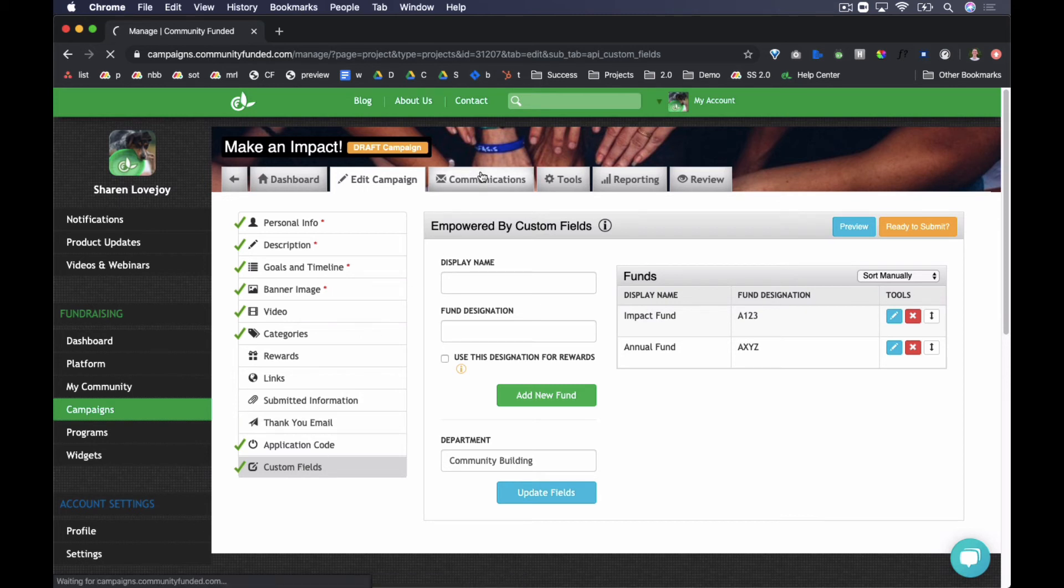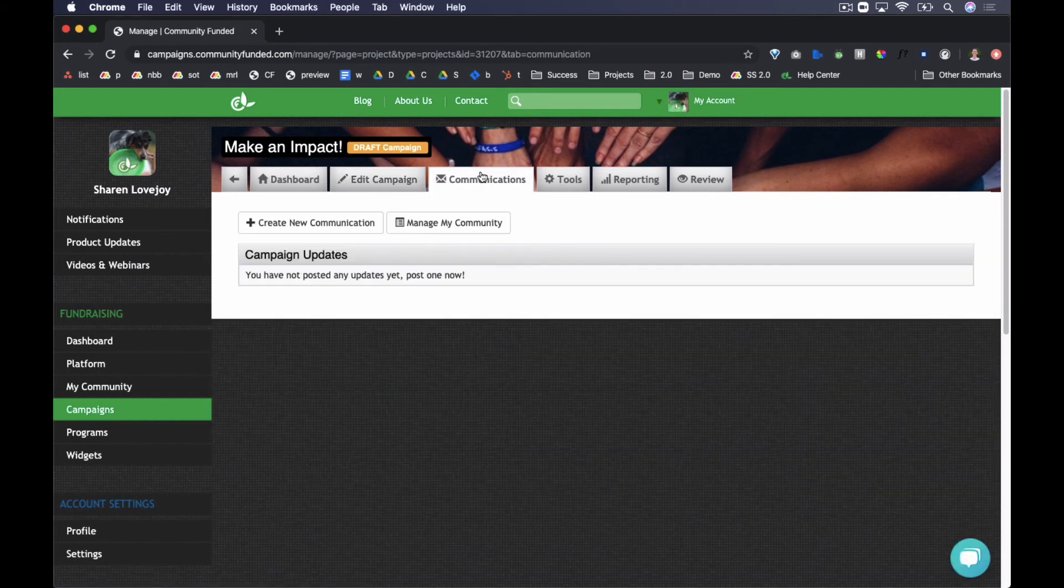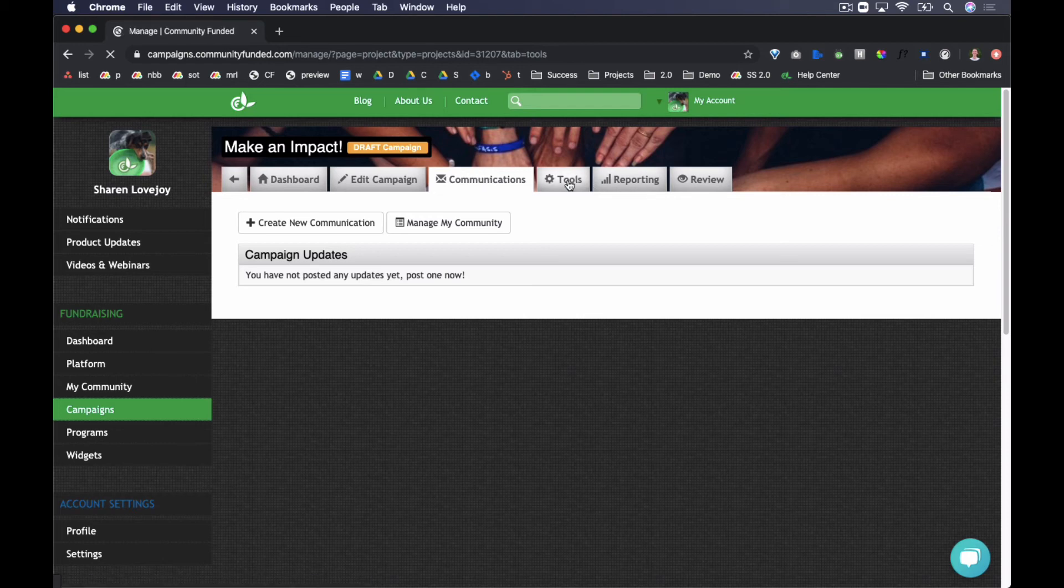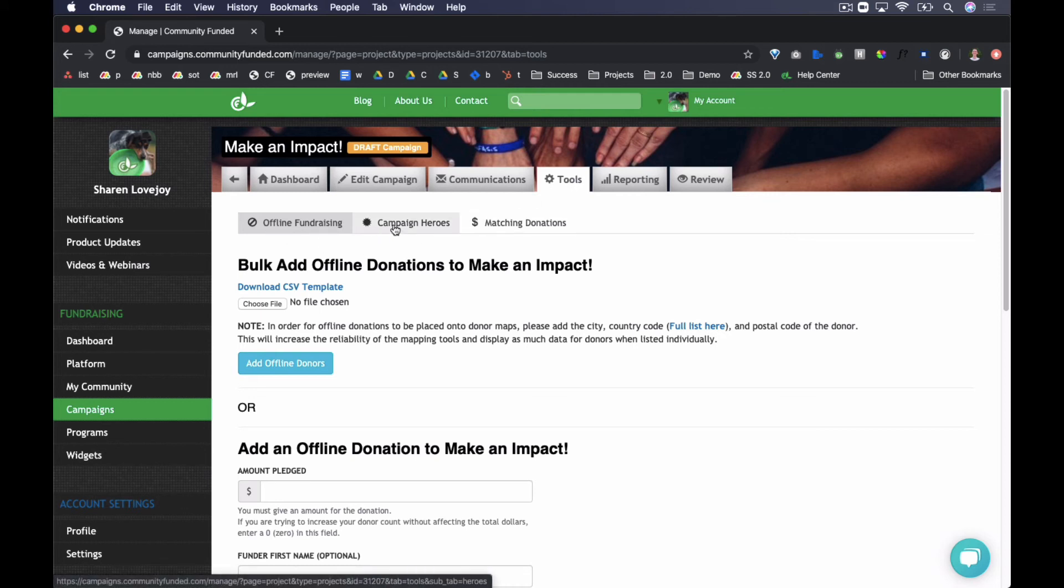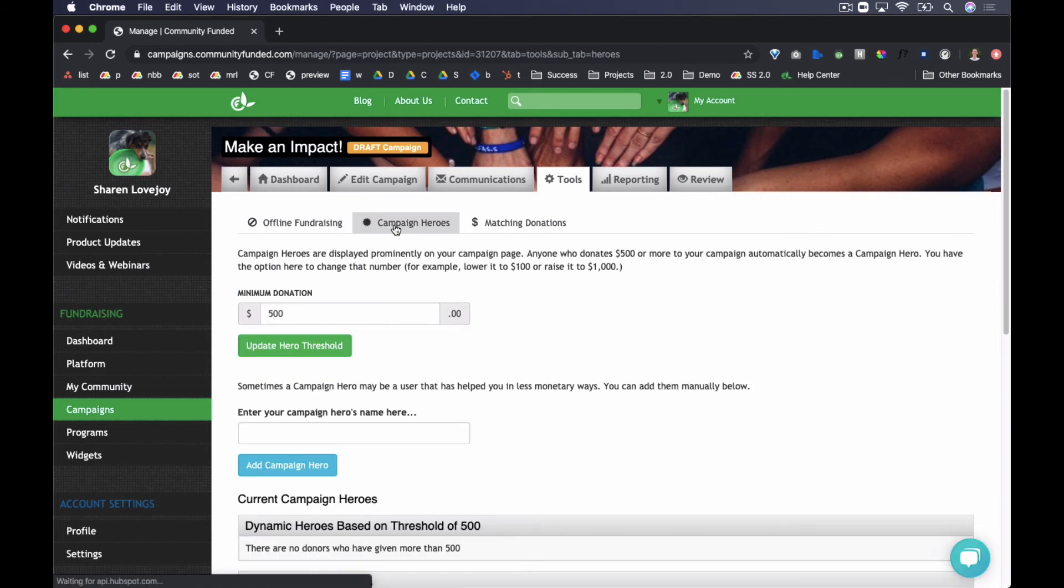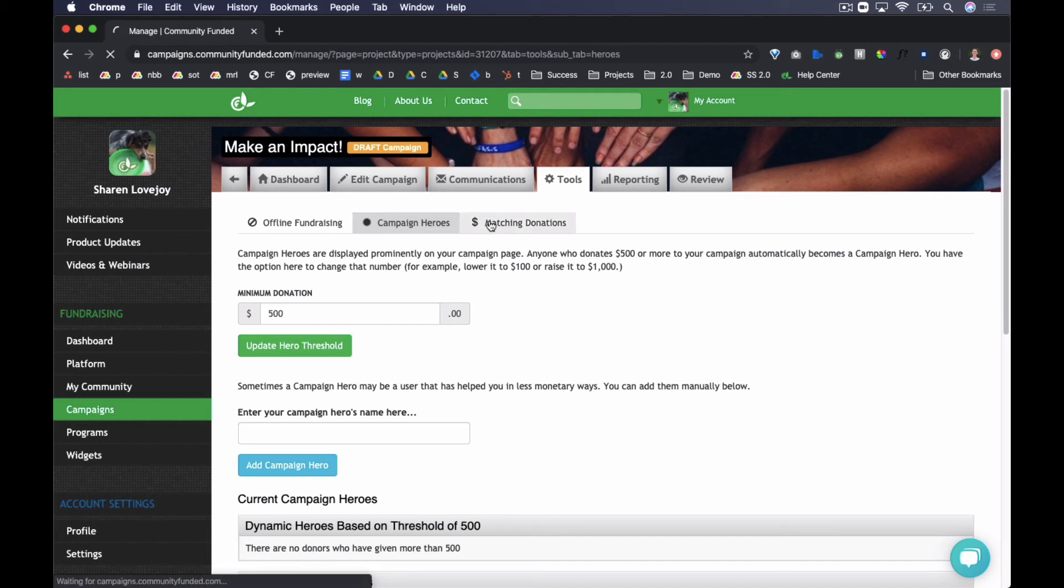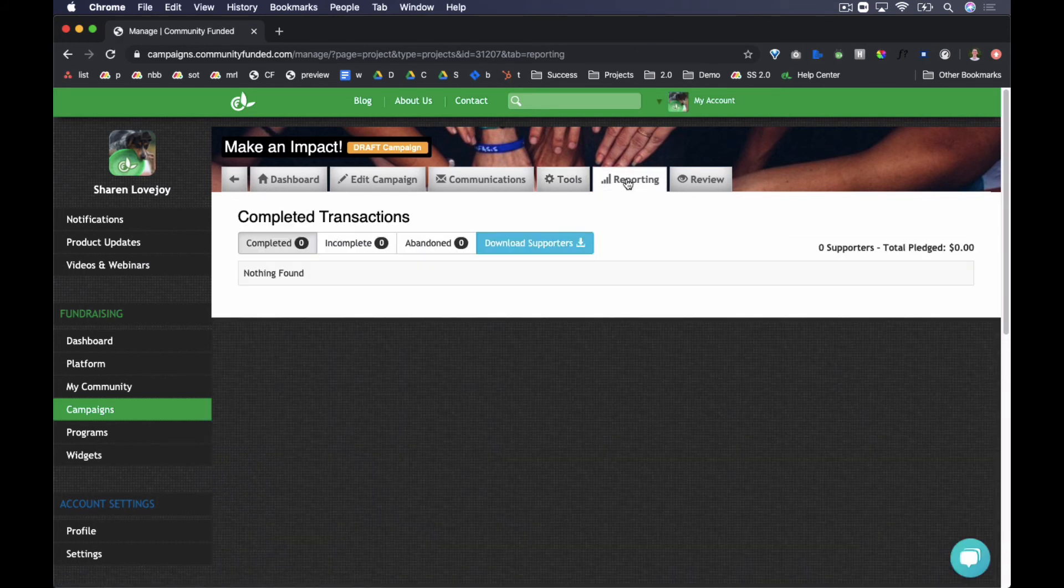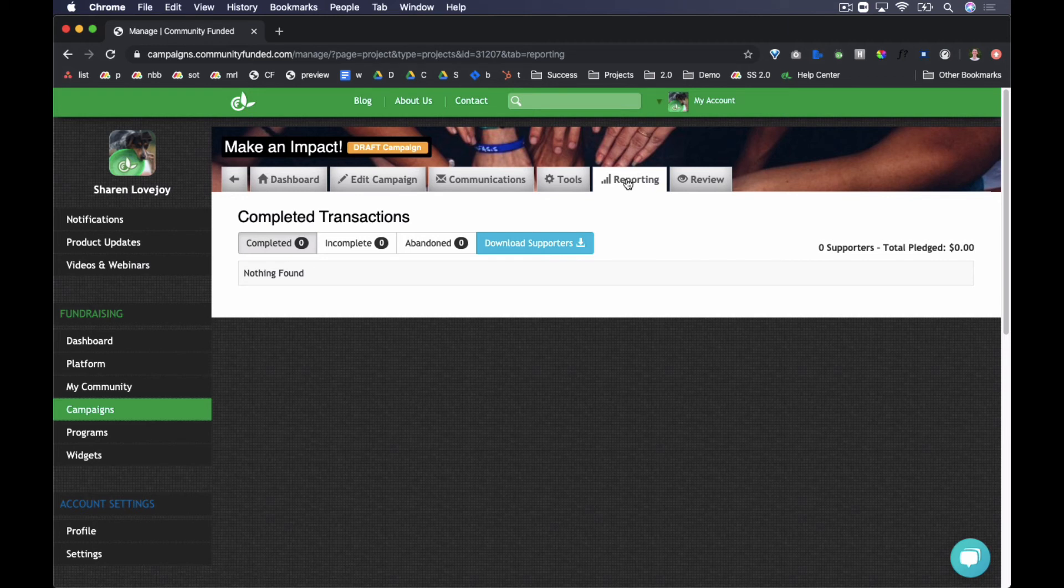In Communications, create campaign updates to post on the Updates tab of the campaign page. In Tools, you have several additional fundraising tools where you can upload offline donations, manage campaign heroes, the tool to highlight particular donors on the top right of your campaign page, and also manage matching donations for the campaign. In Reporting, view donation reporting, including online and offline gifts for the individual campaign. Again, the availability of different tools and access to things like reporting are dependent on the application code assigned to the campaign.